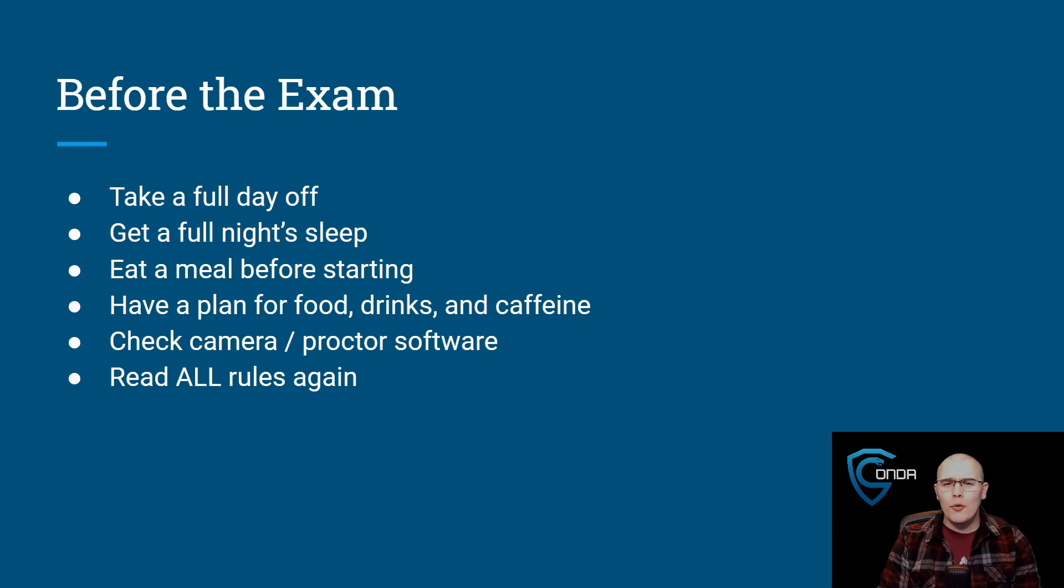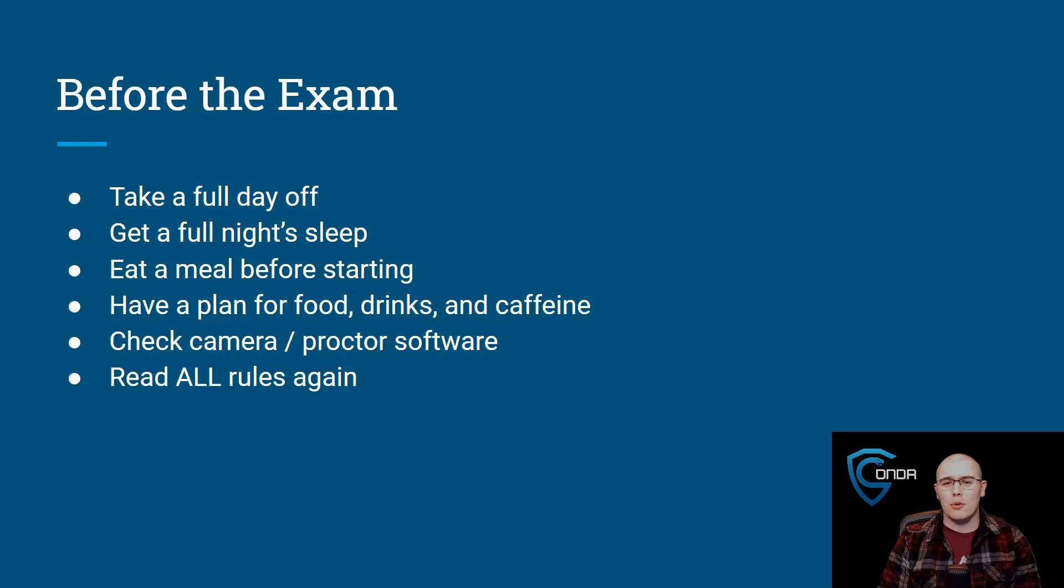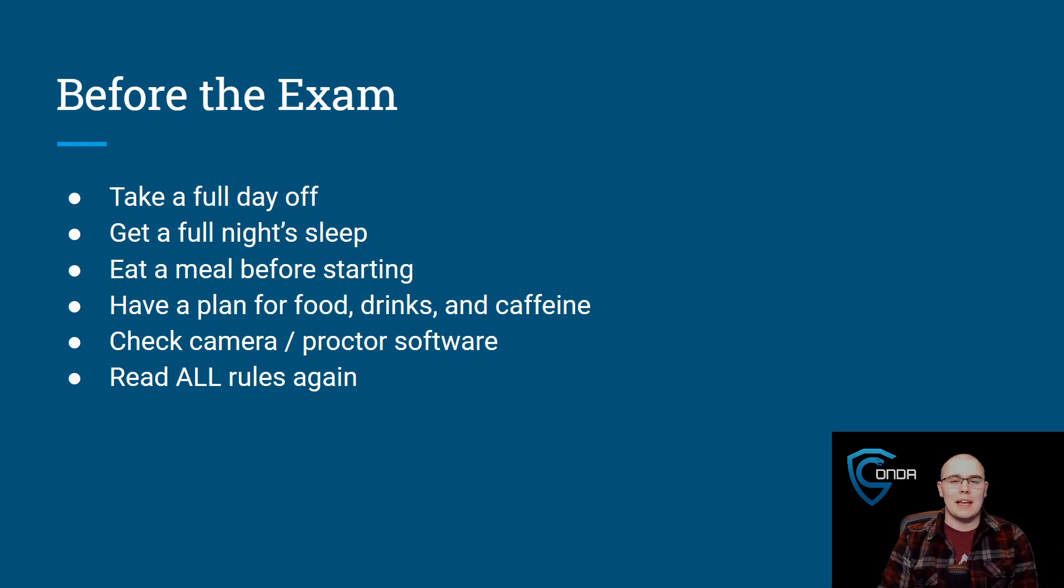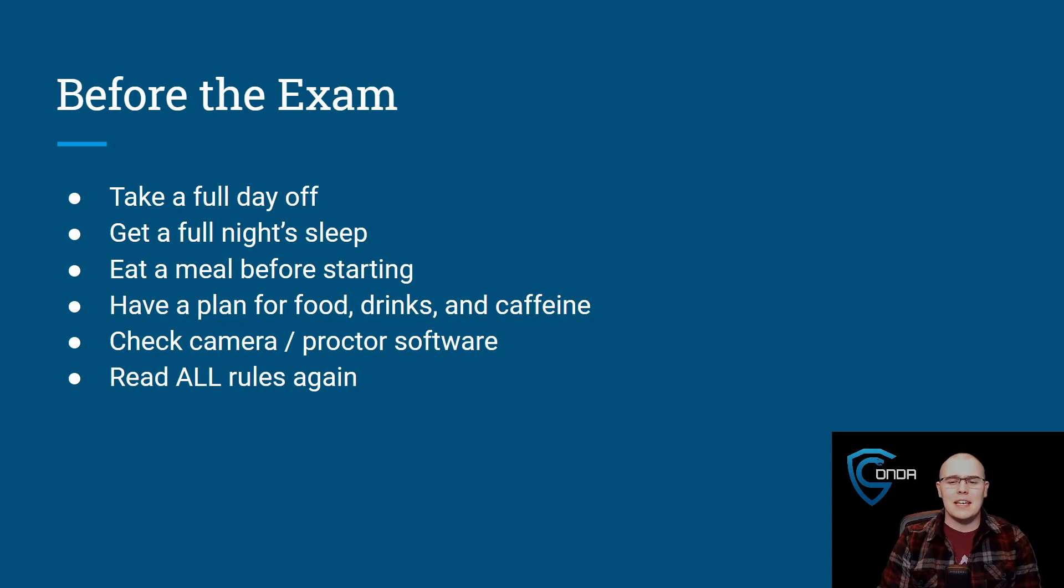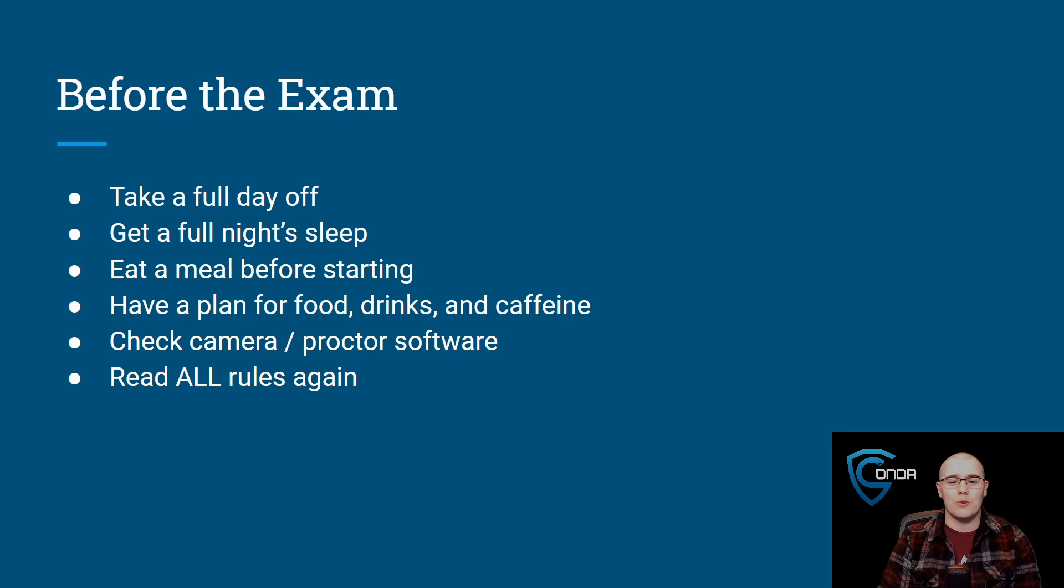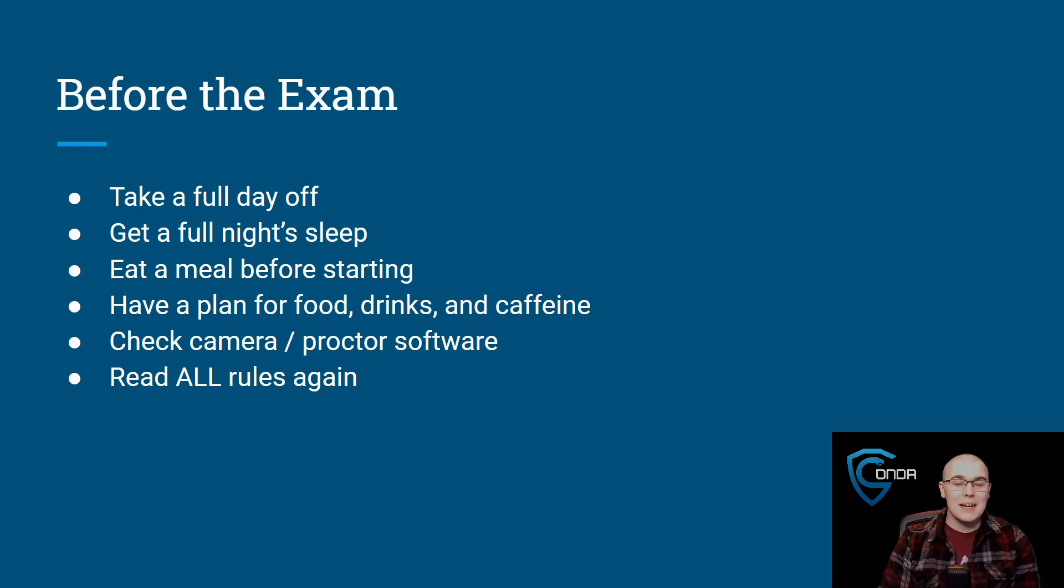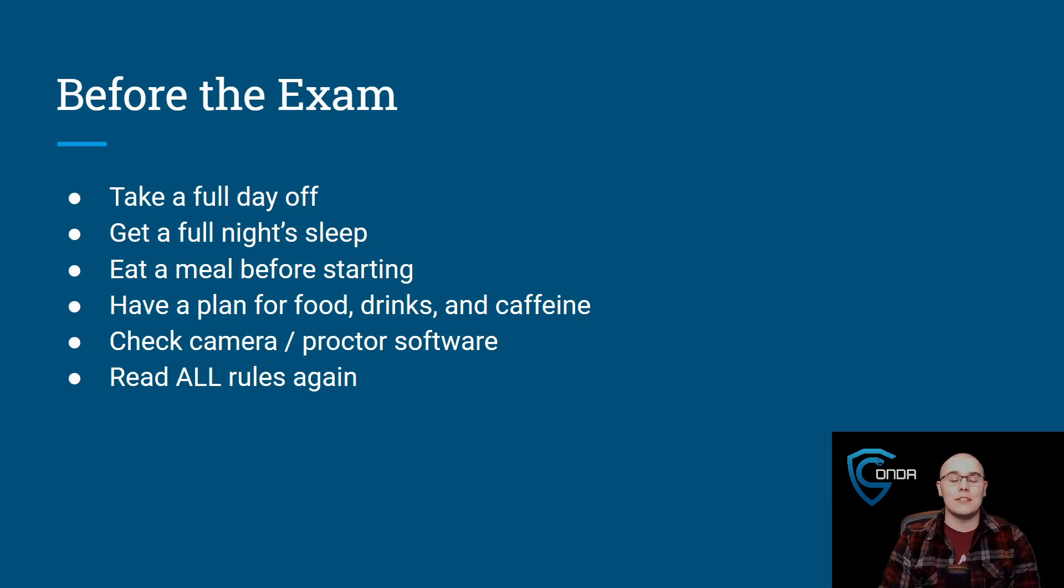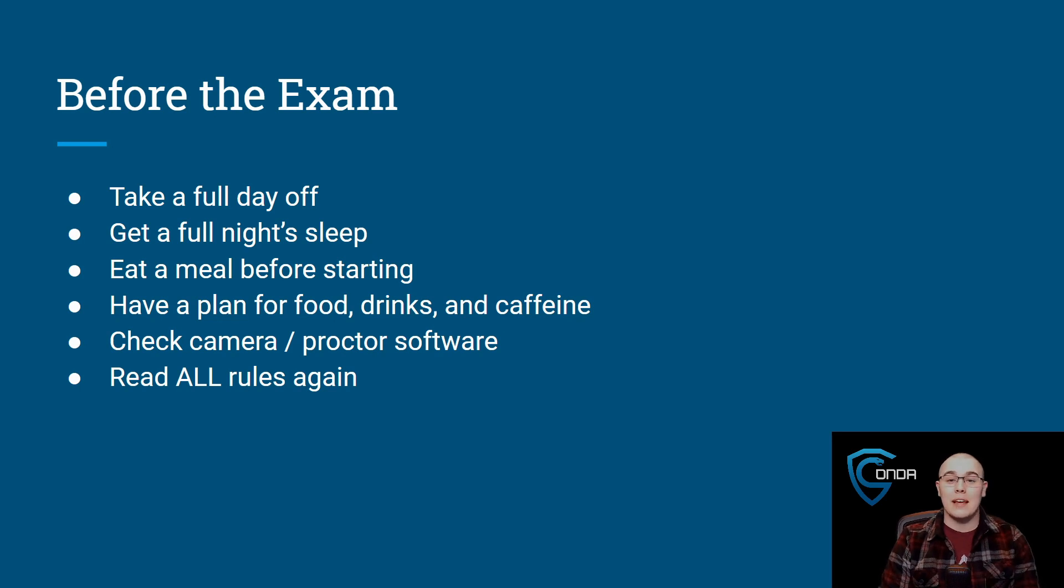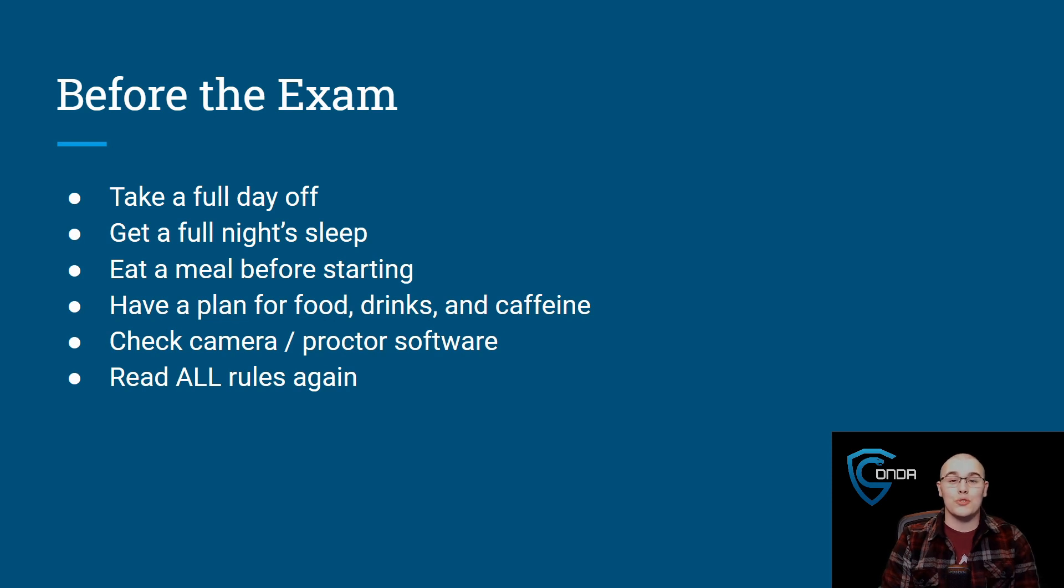And also before you take the exam, make sure to check your camera and the proctoring software and stuff like that that they have before the exam date in case anything goes wrong. God forbid your webcam breaks or you can't get the proctor software working or things like that. You really want to have that figured out in advance. Also, before you take the exam, make sure that you know all of the rules. You should not be going into the exam asking can I use this tool? Can I use that tool? Is this allowed? You need to know all the rules to a tee. Read those rules 10 times over if you have to, but make sure that if you take this exam and you spend all this time and money taking it, make sure you know the rules so you don't get disqualified and all of your hard work turns out to be for nothing.